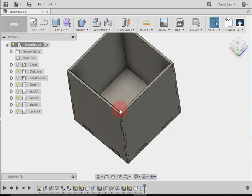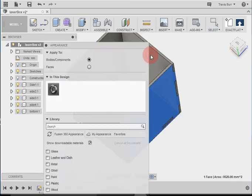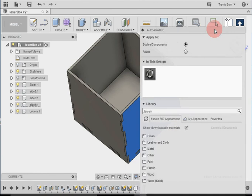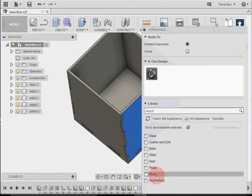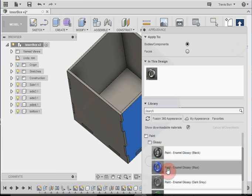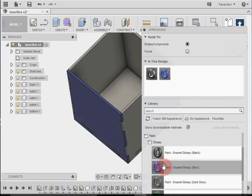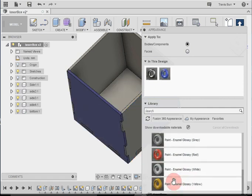Another thing you can do here just to improve your perspective is you can right click, go to appearance, and you can apply different materials. So let's just go paint for now, glossy, and you click on these, and you can drag them over to change the different colors.